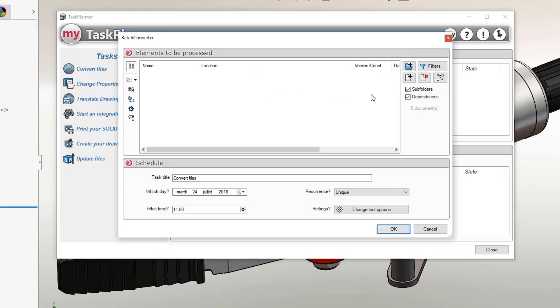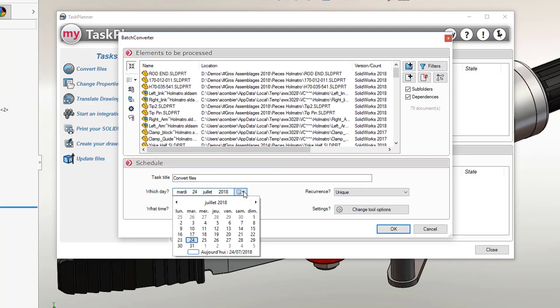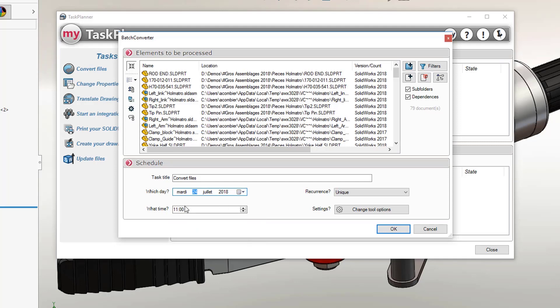Task Planner enables you to schedule one or more tasks by specifying the desired date and time. It also gives you the opportunity to define the execution frequency for daily, weekly or monthly tasks.